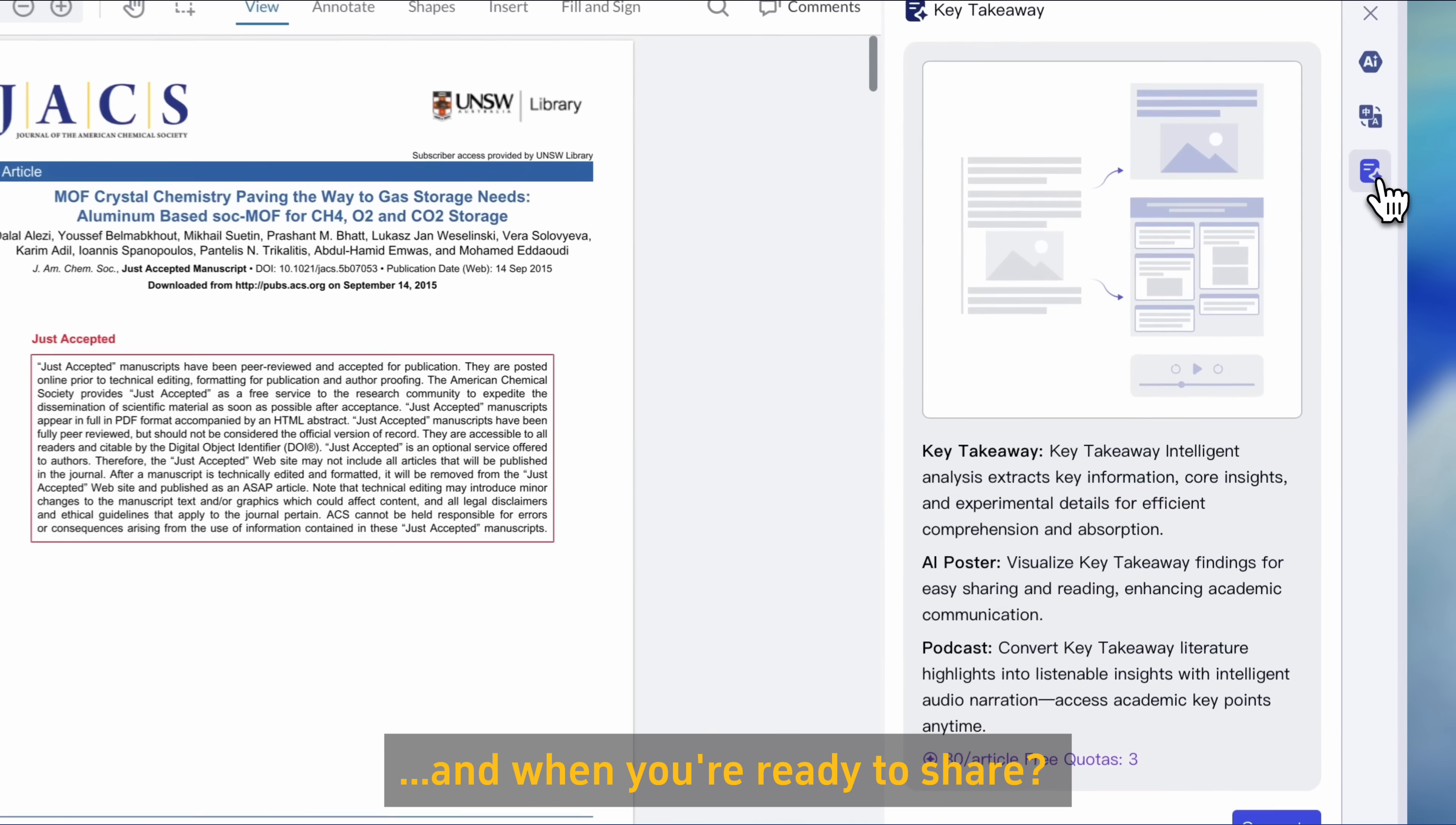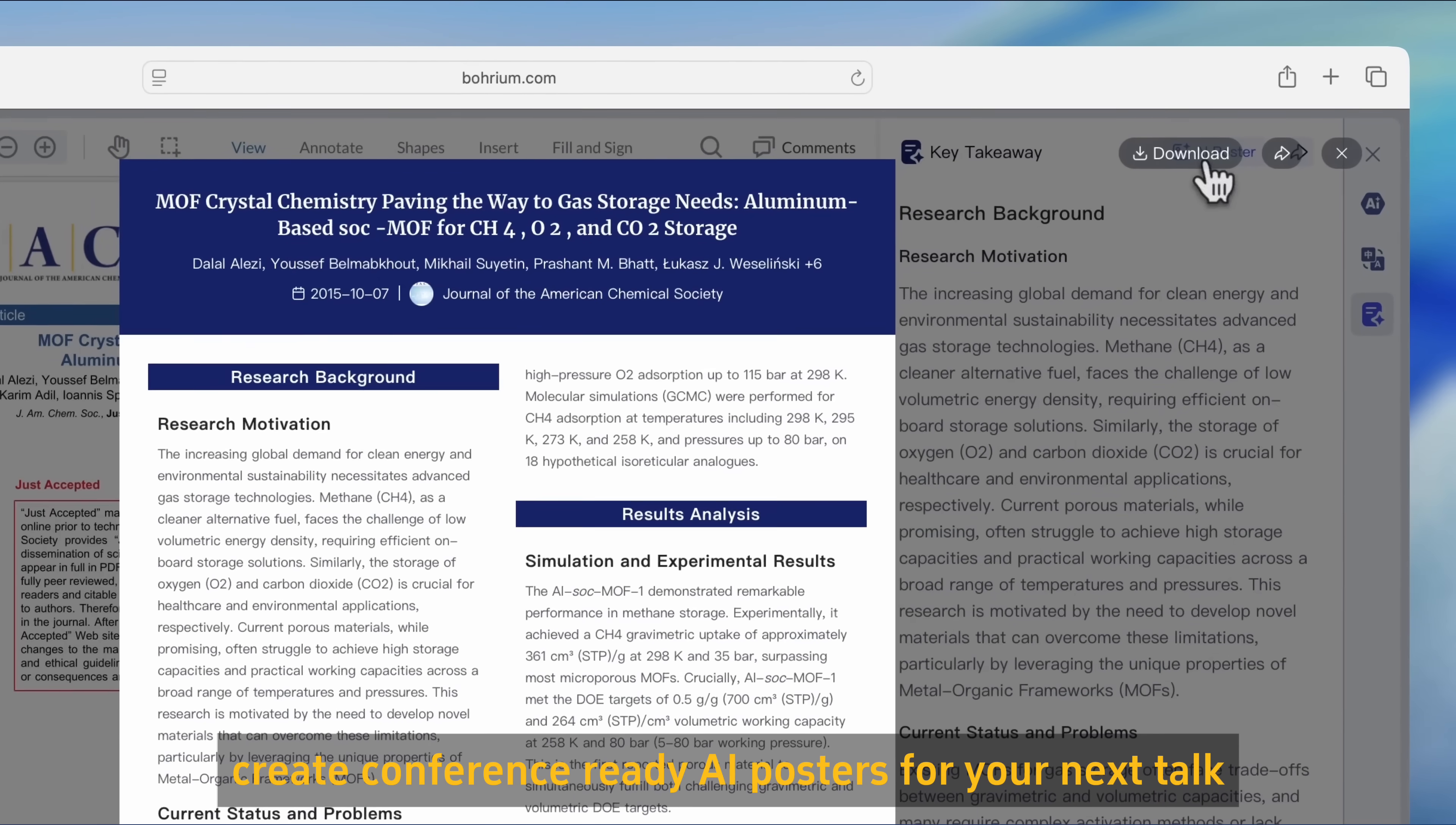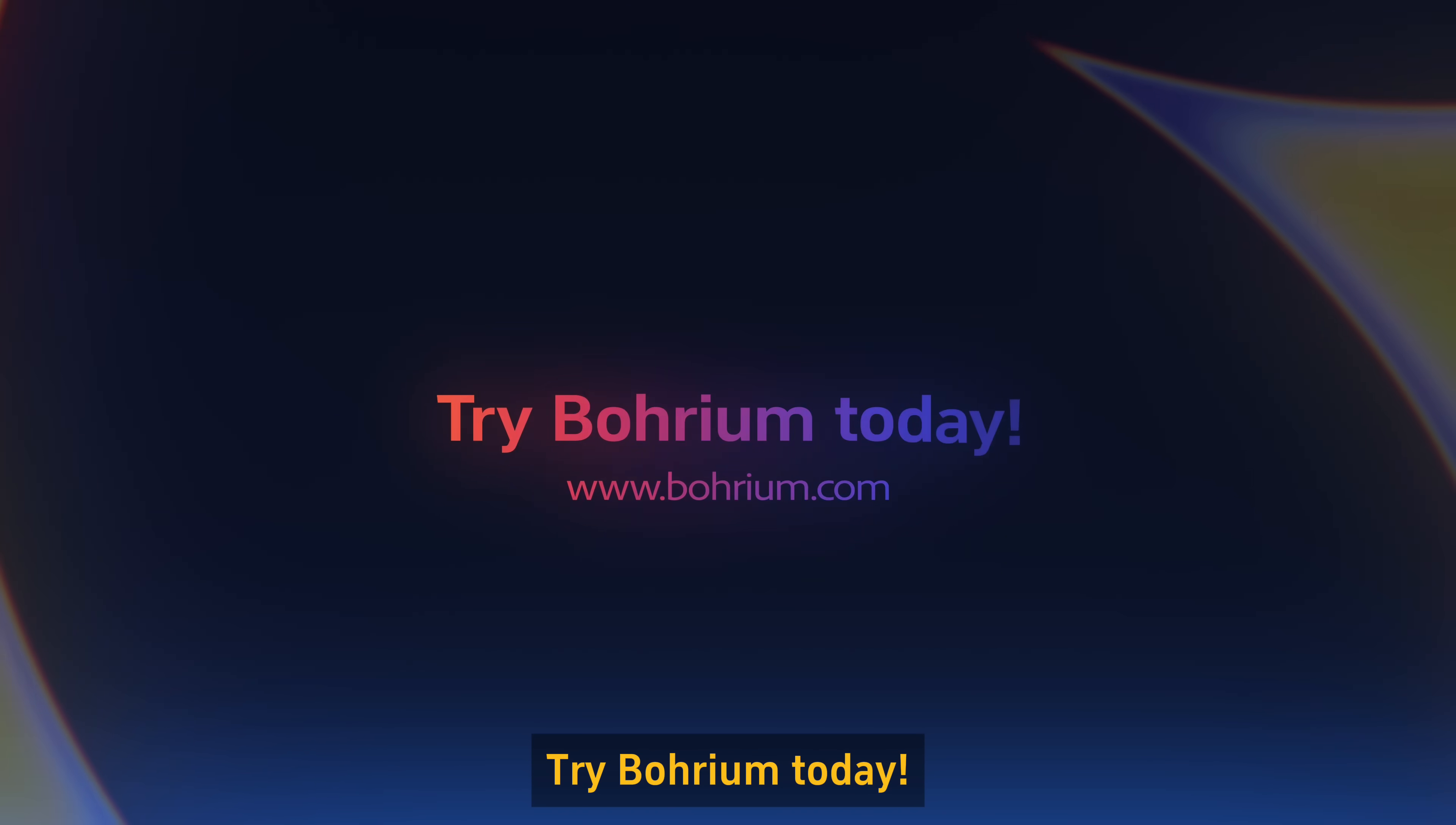And when you're ready to share, create conference-ready AI posters for your next talk. Make your research smarter and faster. Try Bohrium today.